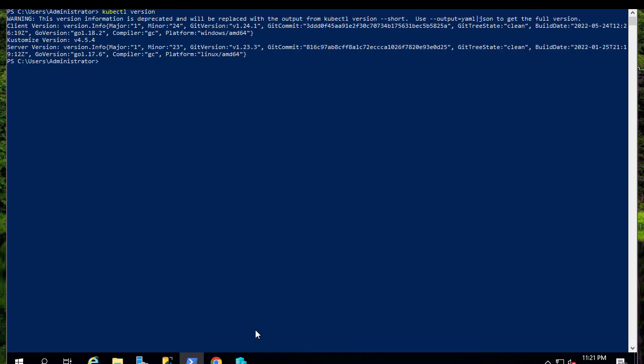Here it says it's deprecated, but we can get some cluster info here.